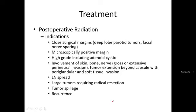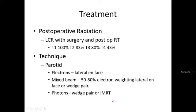Postoperative radiation indications include: close surgical margins, if the tumor is near the cut margin; microscopic positive margins; high grade tumors including adenoid cystic; invasion of skin, bone, or facial nerve; and large tumors requiring radical resection. You should know when to apply postoperative radiation.